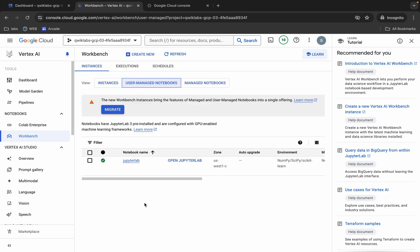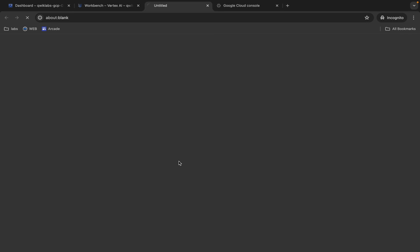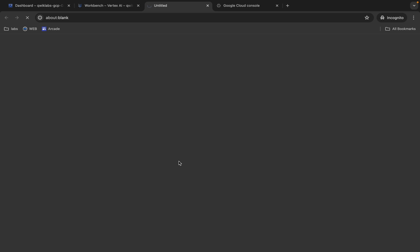Now if you are not able to find JupyterLab in this step, then you can check the instance. Click on Open JupyterLab. It will take a couple of seconds, so wait for that.